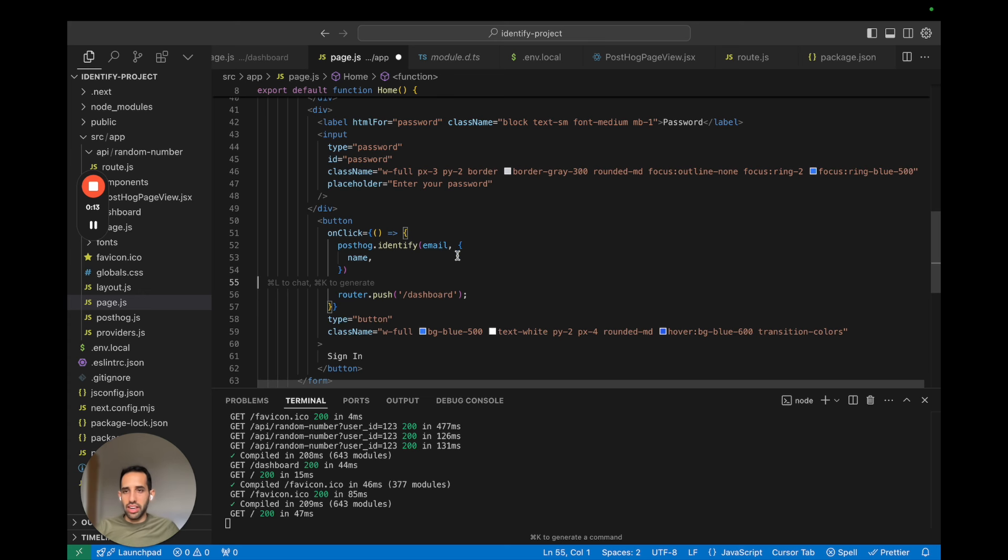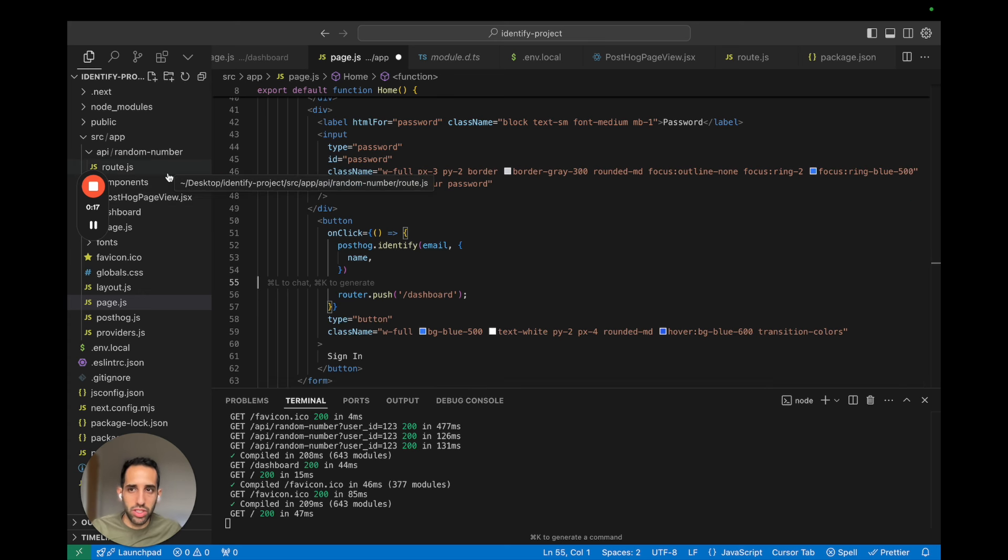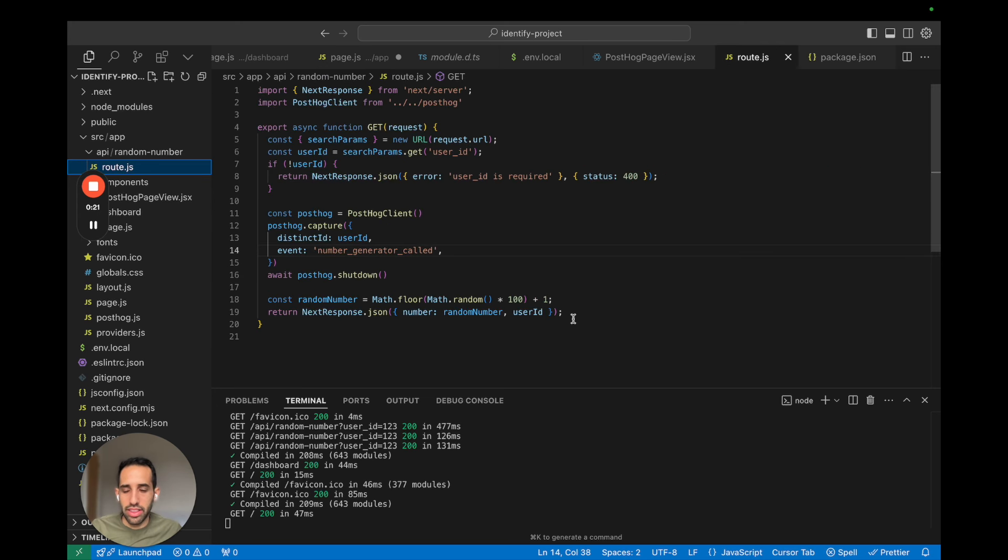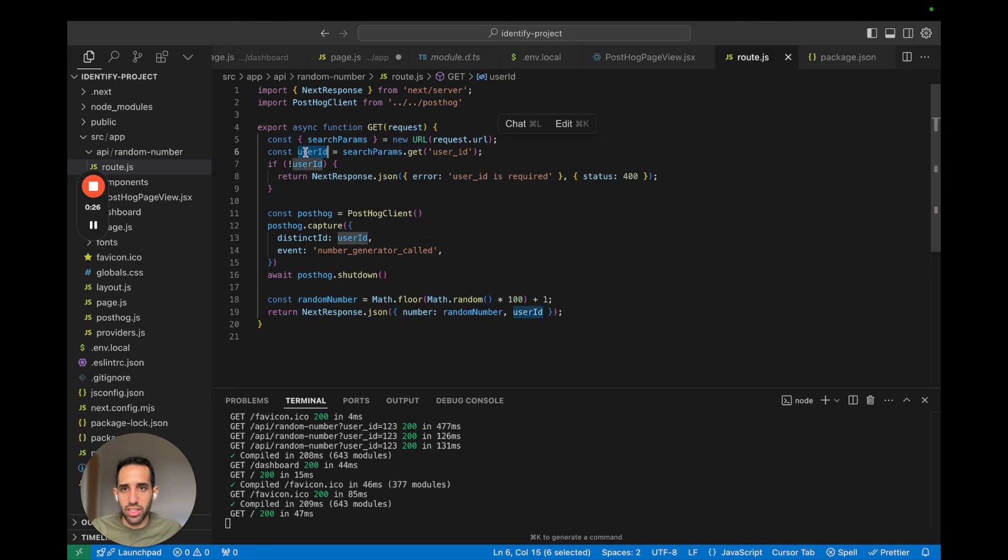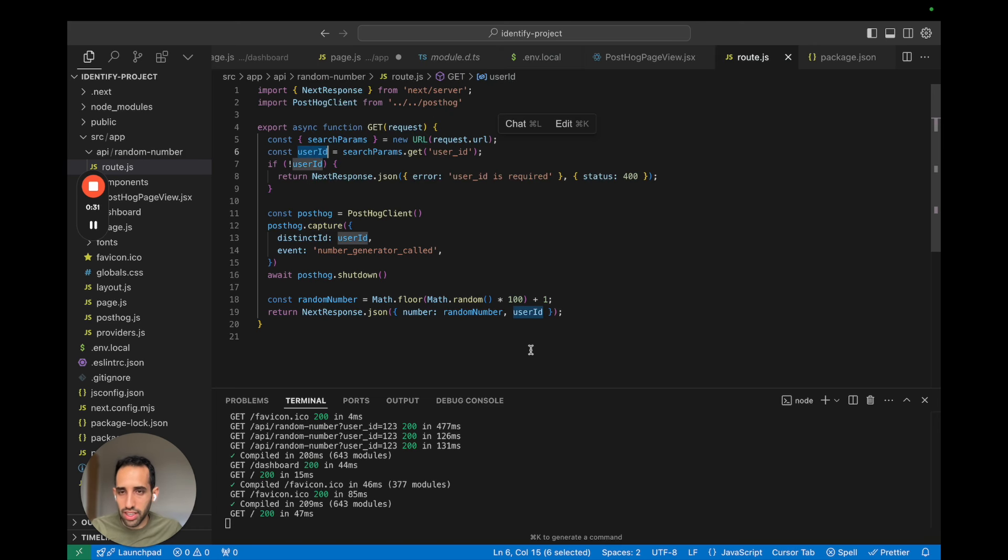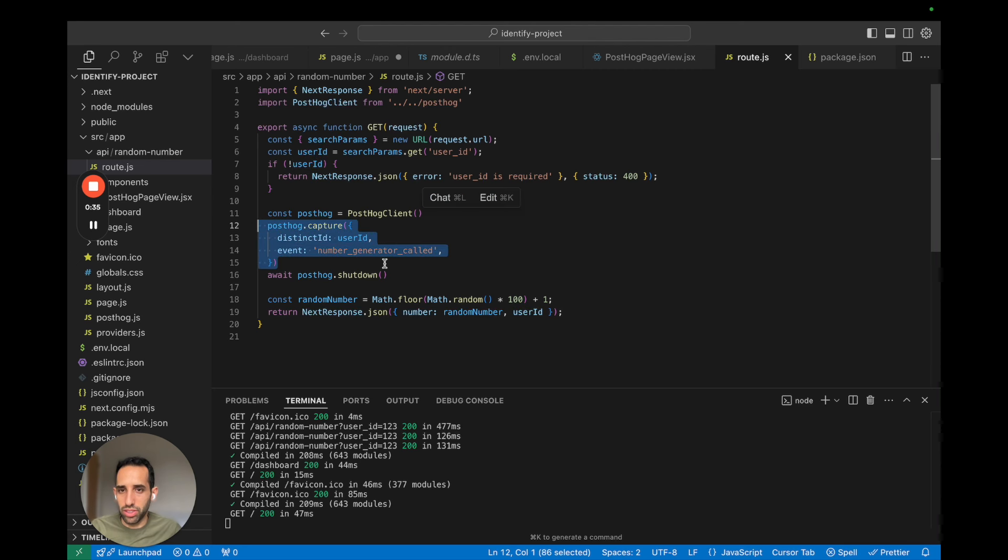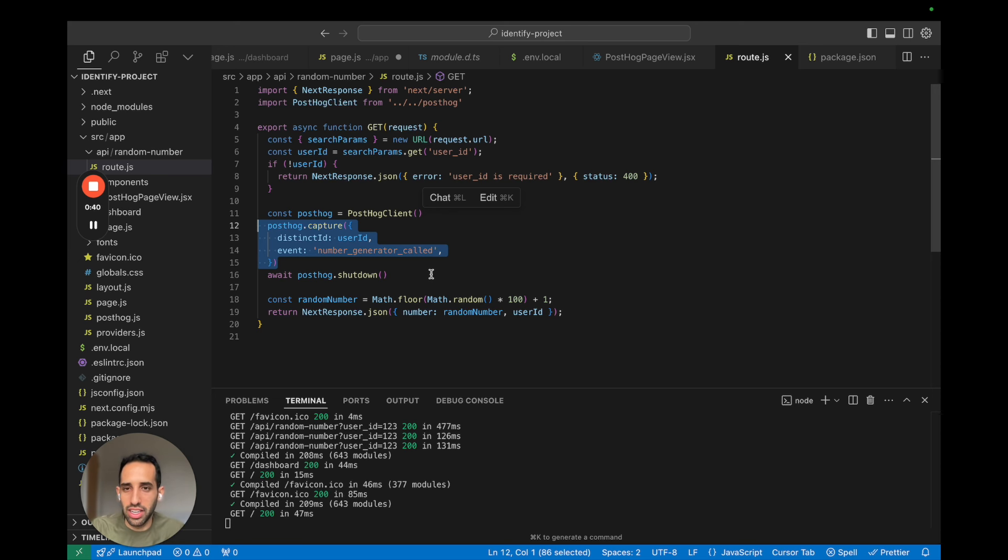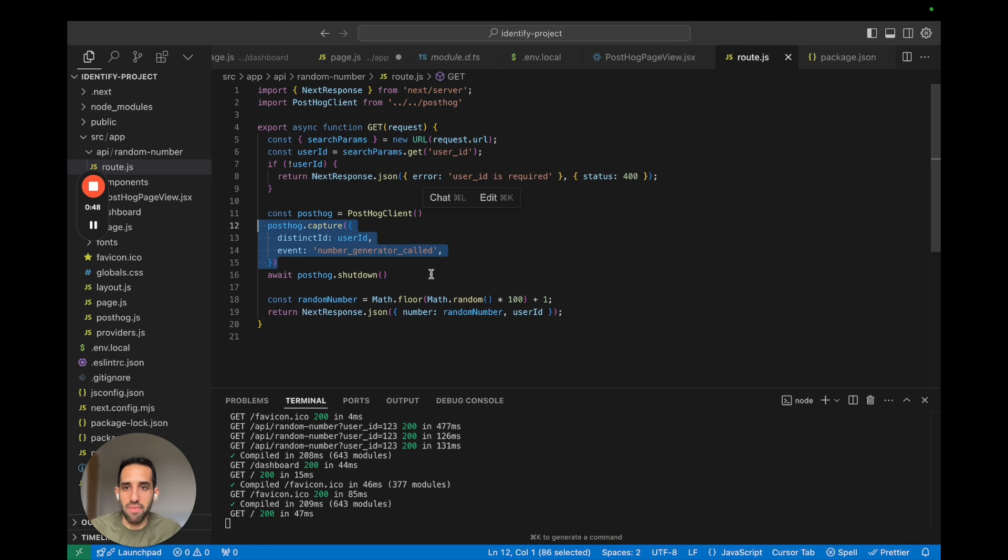Okay, let's go ahead and implement PostHog Alias. Before we do, I want to show you the code for our API route. And this is our API that's generating our random number. As you can see, we pass in the user ID as an argument here. And we then use this user ID to capture an event to PostHog. The important thing to call out here is we don't have access to email. And so this would be a use case for when you would want to use alias.